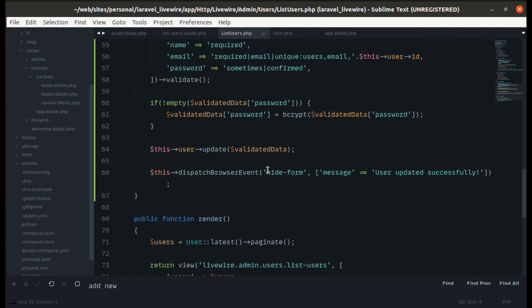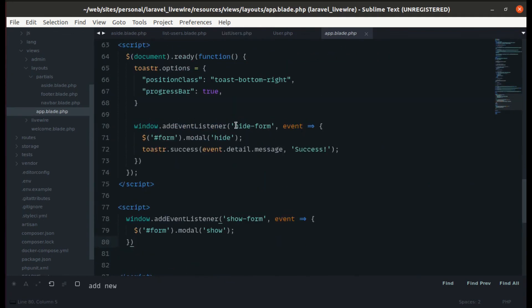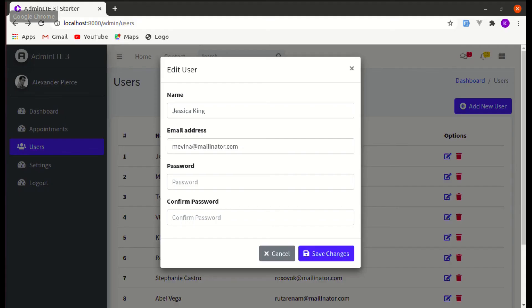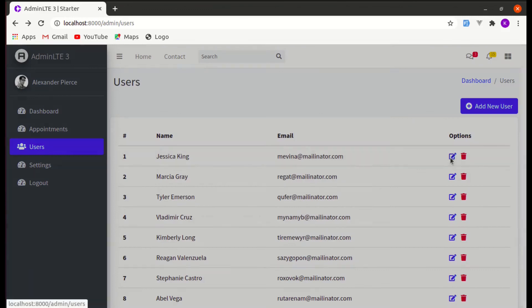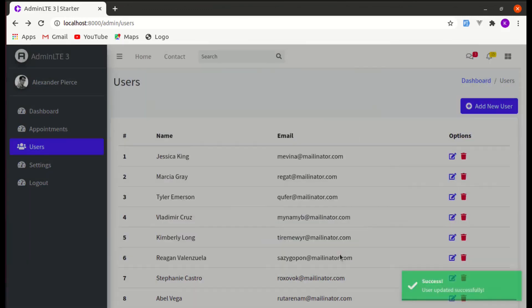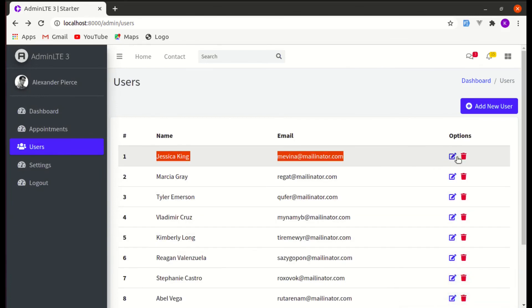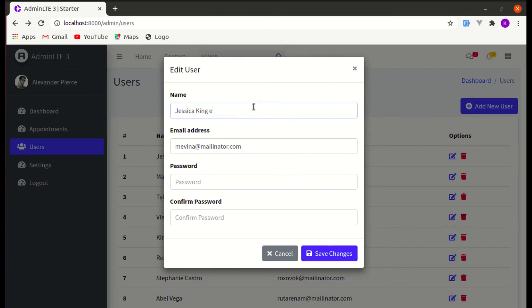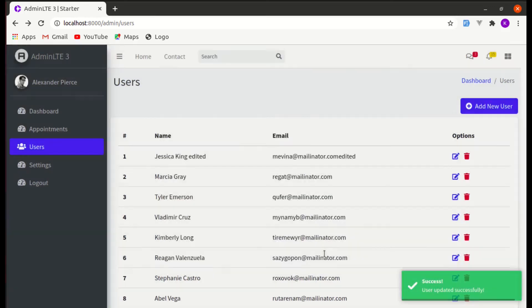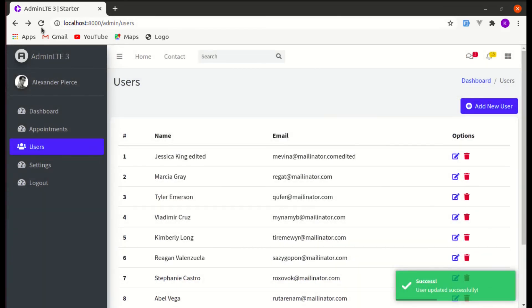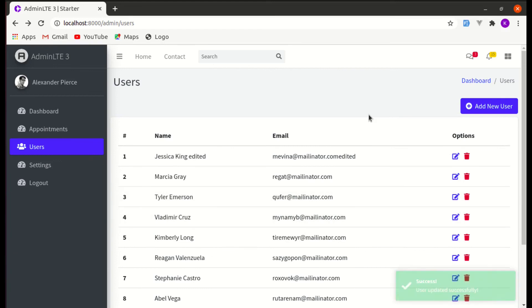We already have JavaScript listening for the 'hide-form' event, so it will automatically close the modal. Testing: editing a user, clicking 'Save Changes' — the changes are saved, the modal closes without a page refresh, and a beautiful toast notification appears. Everything is working perfectly.